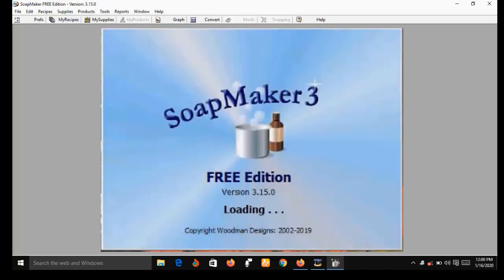Before I show you the features, let me note that the version of Soap Maker 3 I'm using here is the free version, so some features are limited. For example, I will not be able to make purchases or place orders using this version — you need the pro version for that. In the description box below this video I have dropped a link where you can get both the free version and the pro version.